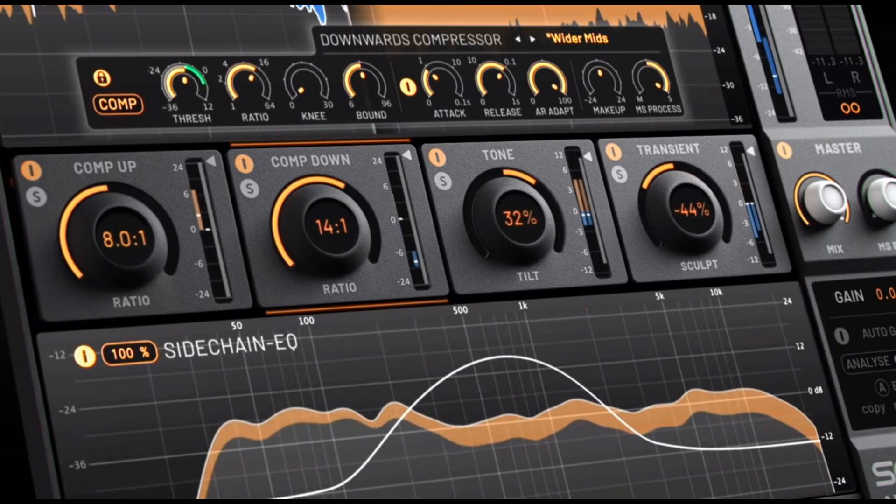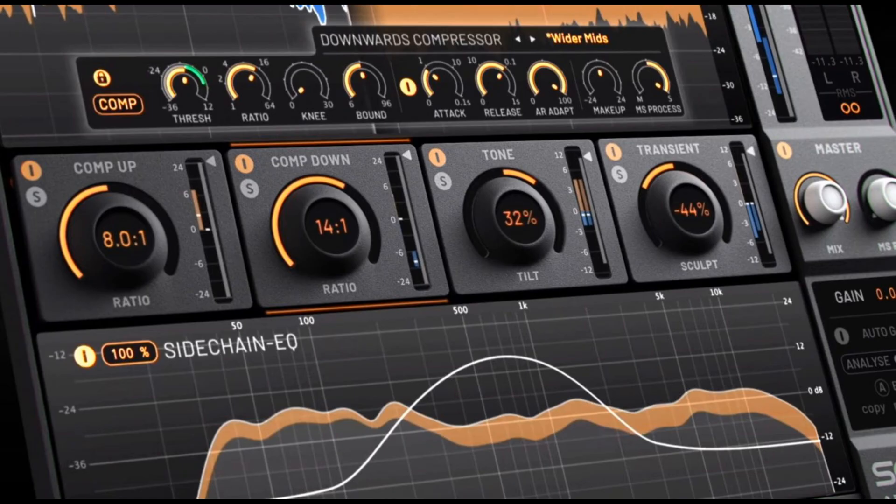I also tried Adapter Sculpt. The thing about MV2 that makes it so great is that it has both upwards and downwards compression at the same time. So you're pulling up those lower parts and also clamping down on the loud bits, which lets you really control the dynamic range — especially for voice.